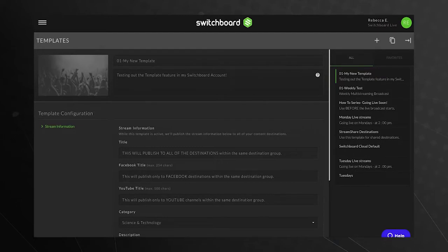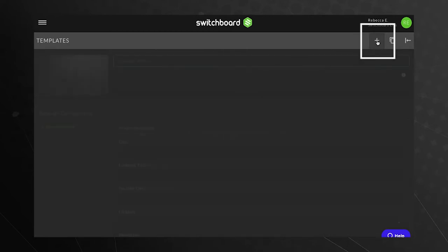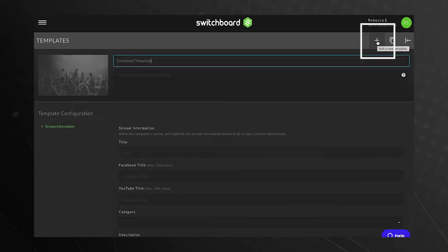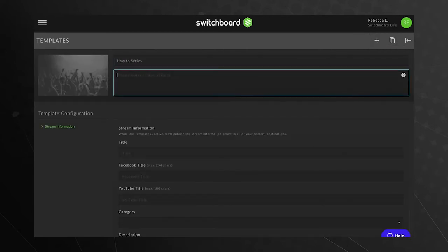Now let's create a new template. We recommend that you use the designated Facebook and YouTube stream title fields. The top field is located at the top of the Templates page. Provide a template name and a brief description.